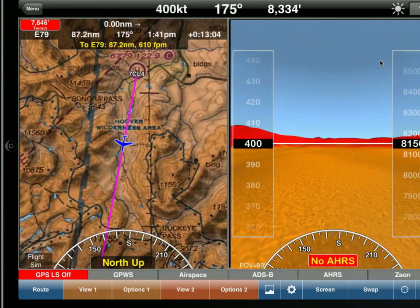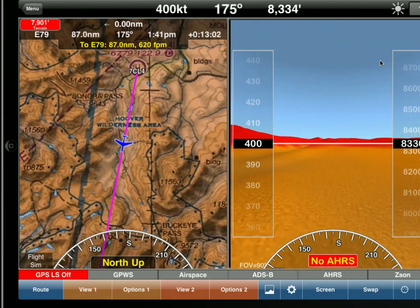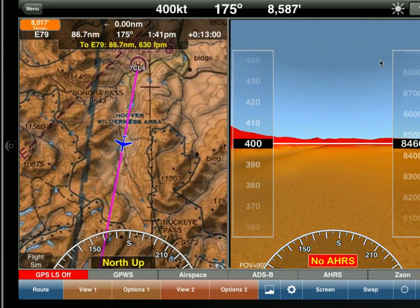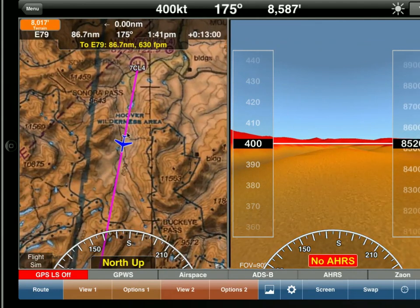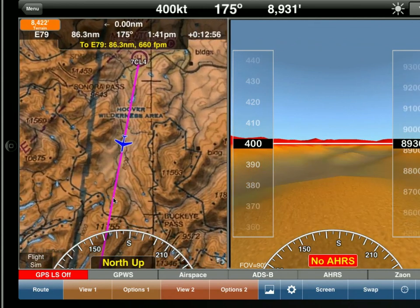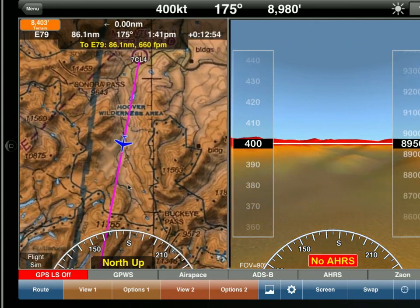If you look ahead of you, you'll see the mountains are in red because we're flying down somewhat of a valley. If you look on the sectional, you'll see we're kind of in a valley with higher terrain in front of us.